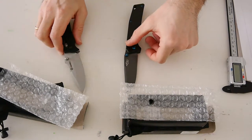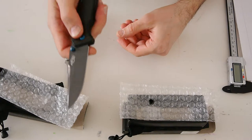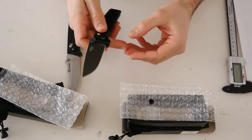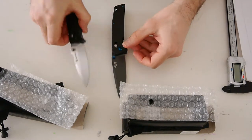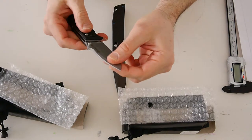The blades of both knives fix in an open position with a noticeable click and do not show any intention to close and cut off your fingers.